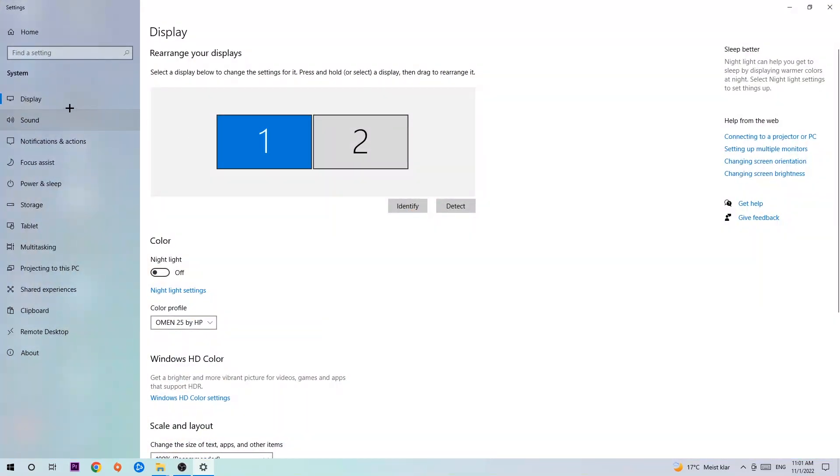Stick around Display and the first step is to identify which your main monitor is. Obviously this just applies if you have more than one. Click Identify and identify it.